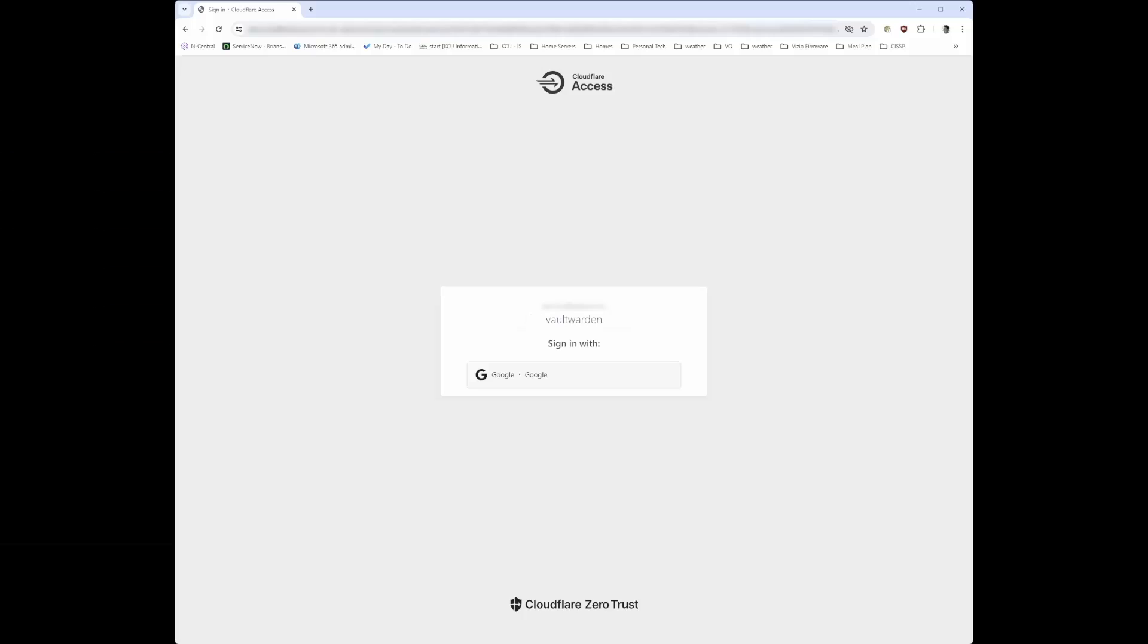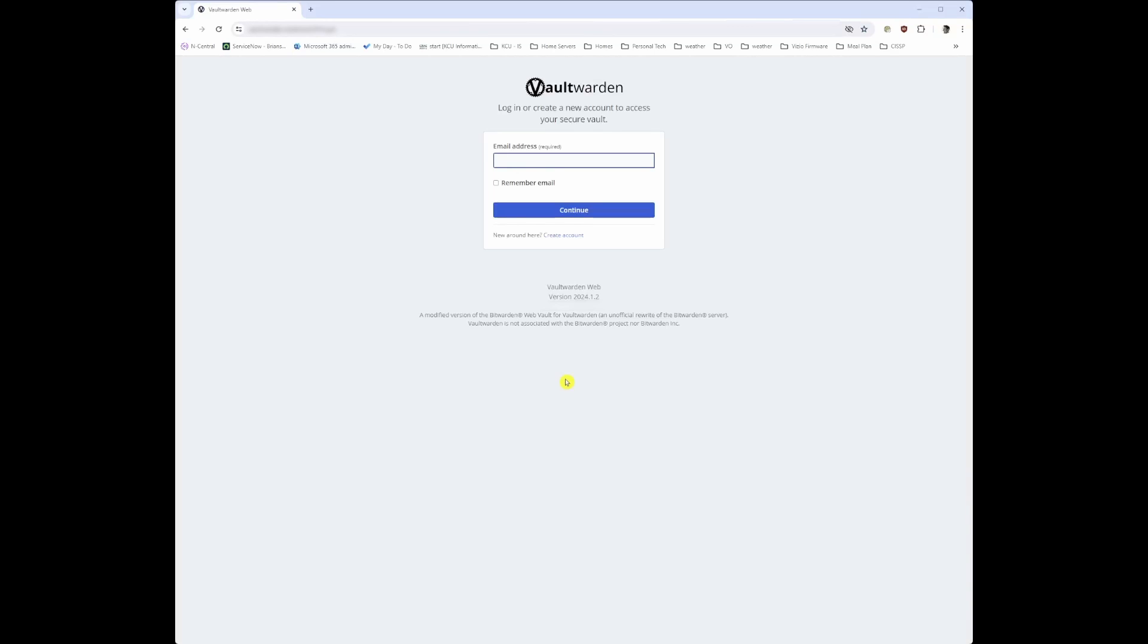Okay. So when I open my browser and I go to my URL, I'm presented with this Cloudflare access page with my Google configuration. So if I click on that, Cloudflare will recognize that I am who I am via Google. And it presents me with the sign in page for Vaultwarden.